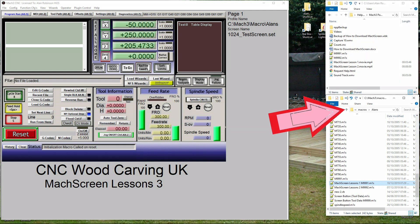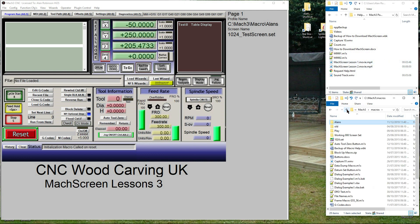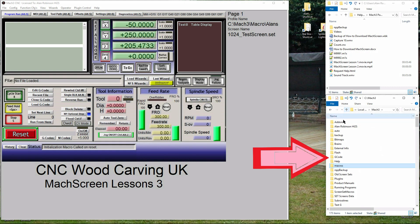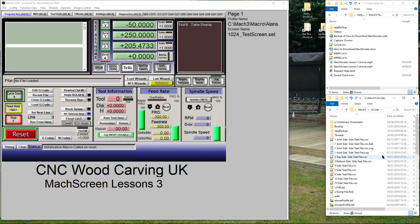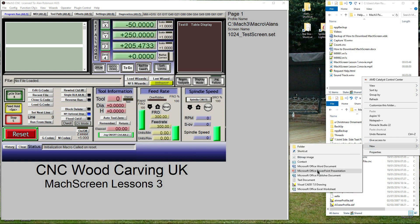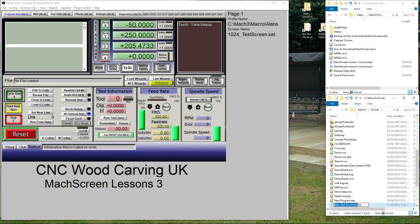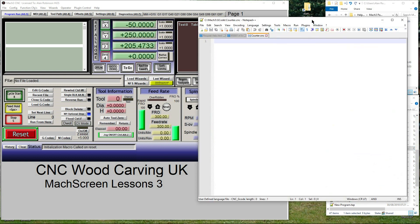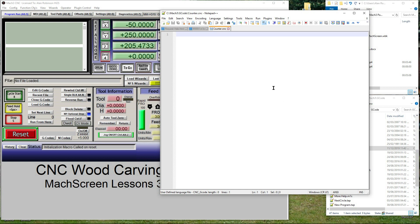One: go back to your Mach 3 folder by clicking the up arrow twice. Two: double-click the G-code folder. Three: again left-click in the folder. Four: select New, then select New Text Document. Five: name it Counter.cnc.